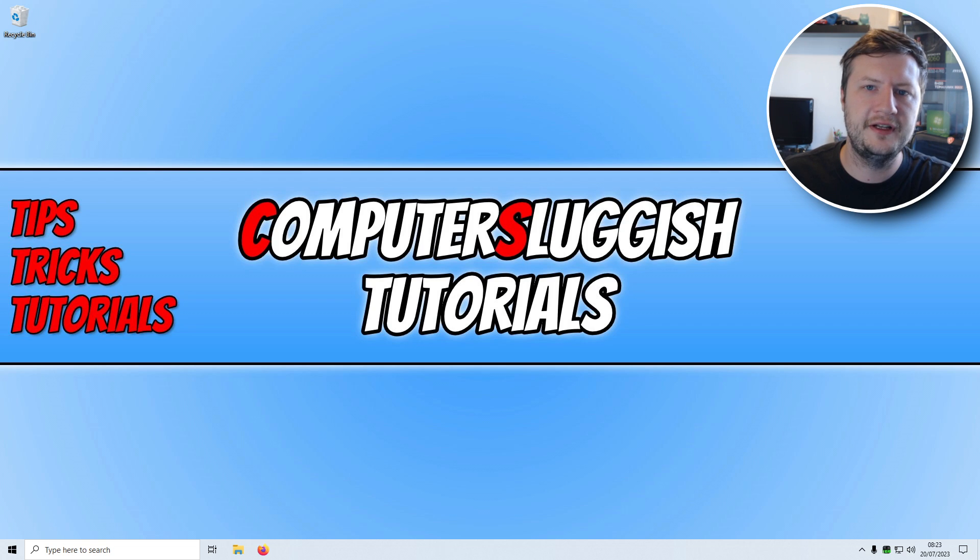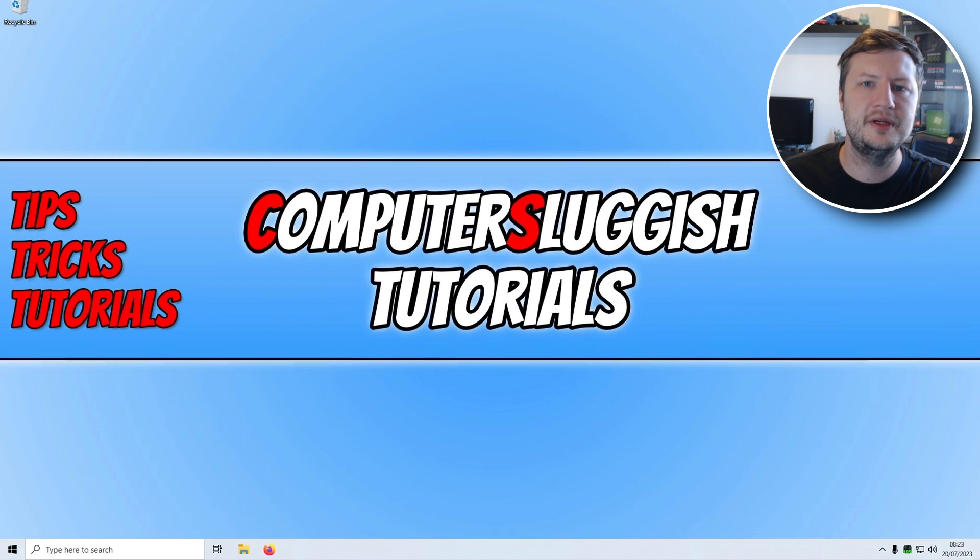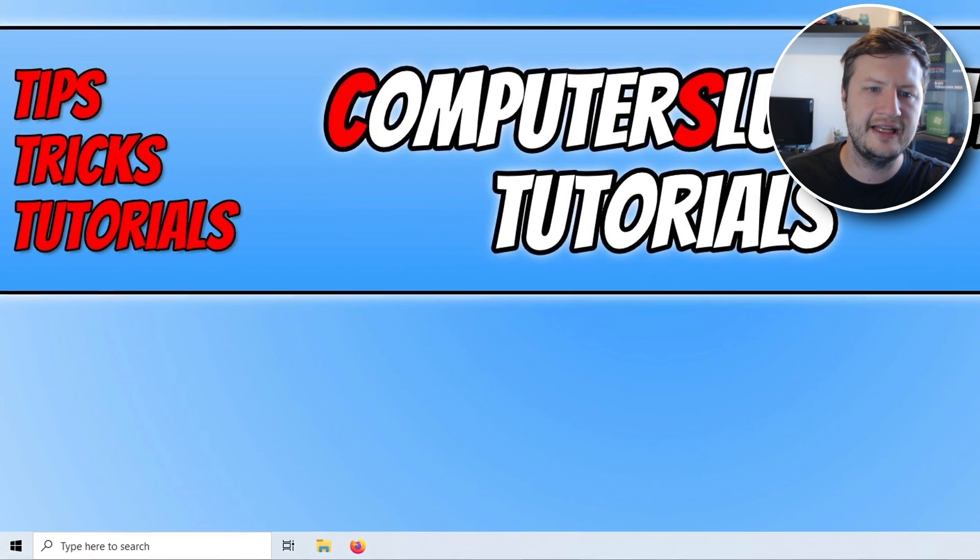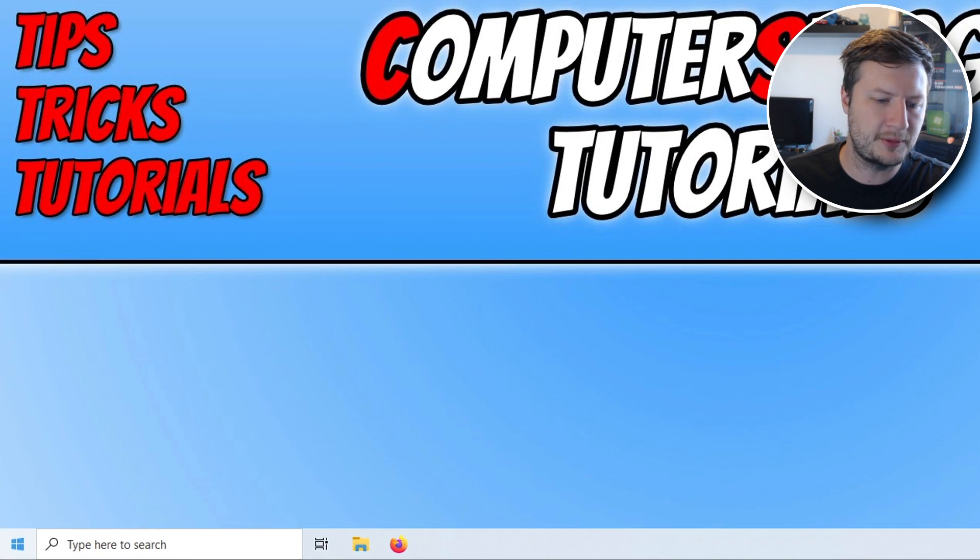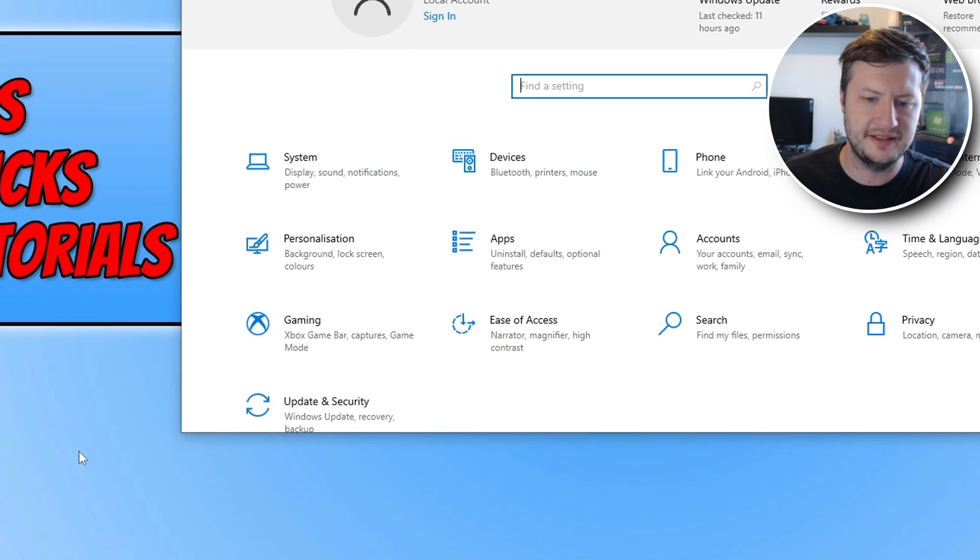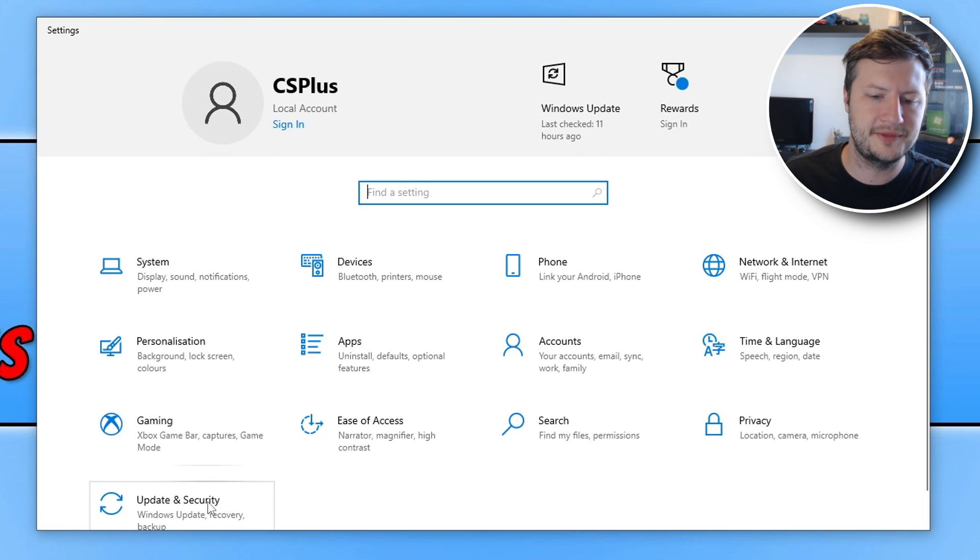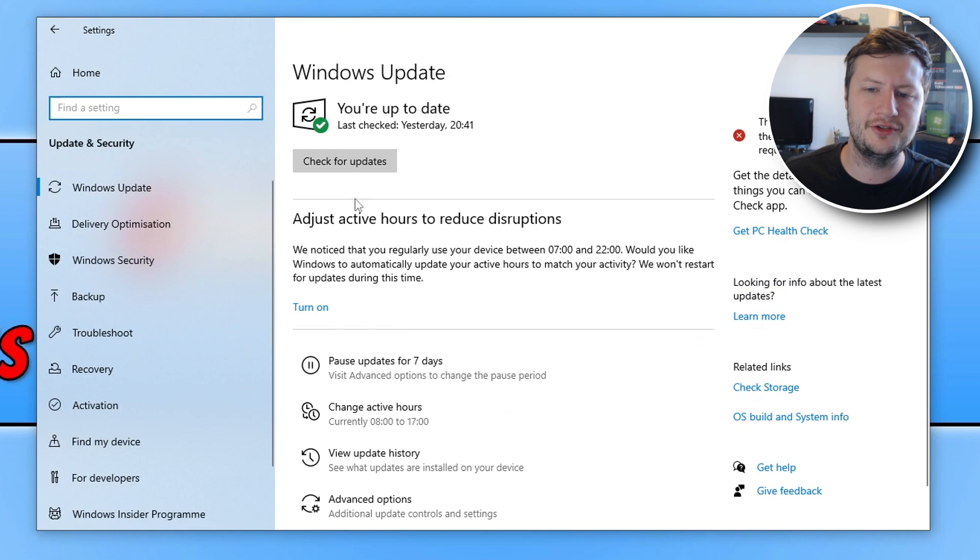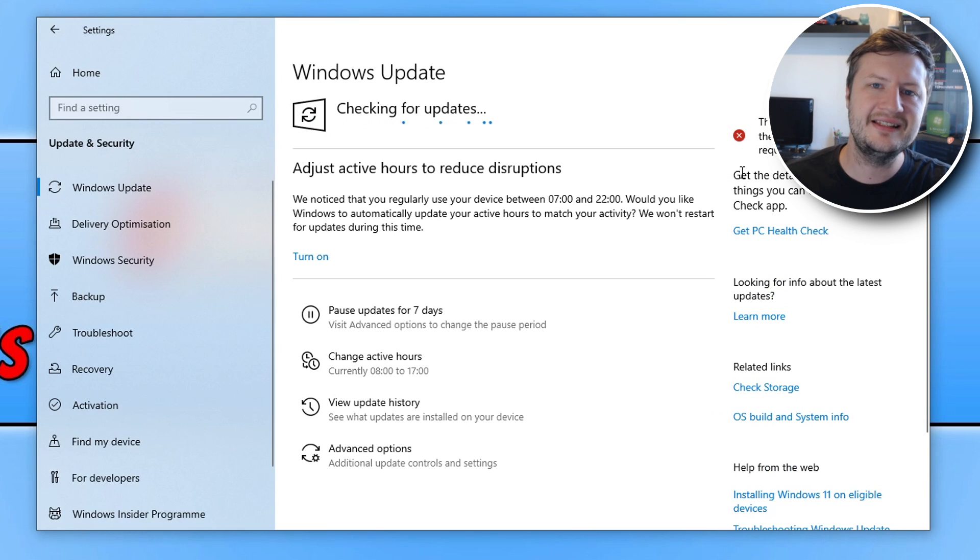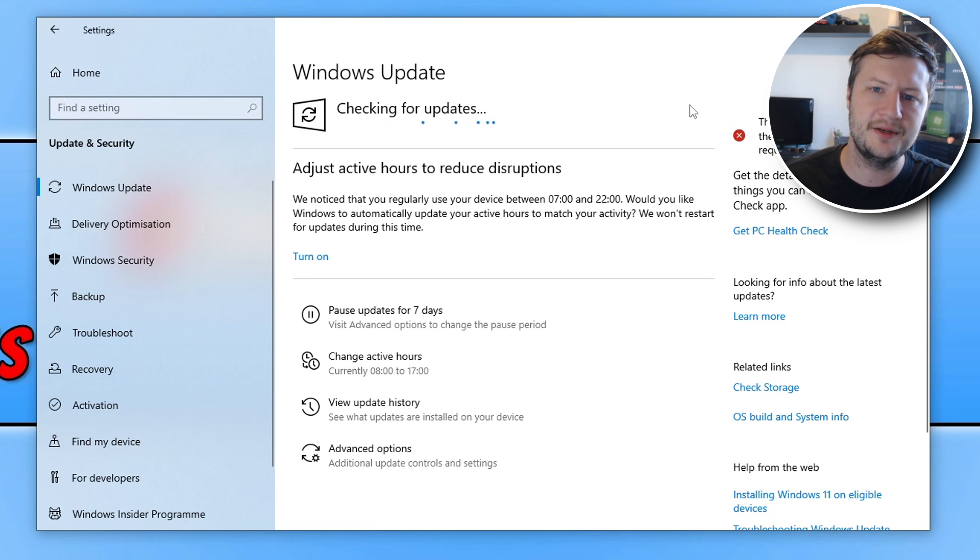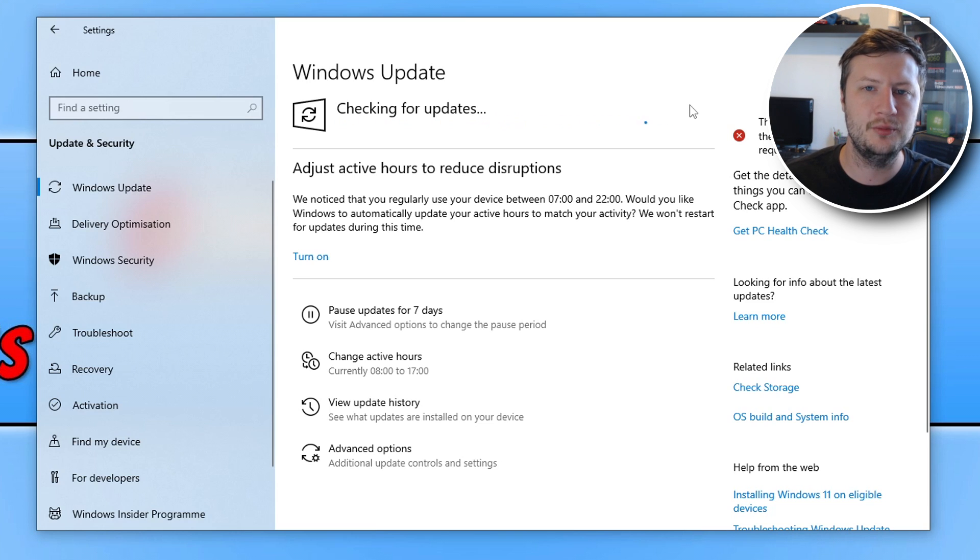Alrighty so the first thing that you're going to want to do is ensure that your Windows is up to date and you can do this by right clicking on the start menu icon, going to settings, clicking update and security and then clicking on the check for updates button. It's as simple as that. Windows will now check to see if there's any new updates available. If it detects any, it will then install them.